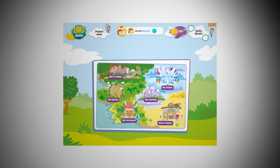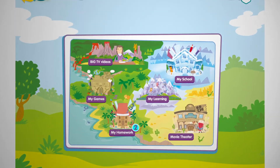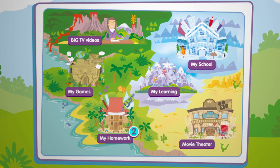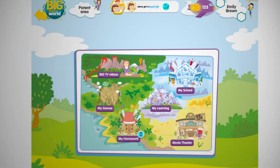At home, students continue learning with engaging digital activities and games. They can access any activity you assign from the My Homework area, and can also keep practicing with games and engaging videos related to the course.